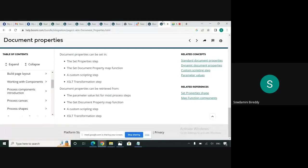Hi, y'all. In this video, we're going to see how to retrieve document properties in Boomi process. We have the option to retrieve the document properties using the product from the parameter list values and passes, the get document property map function, custom scripting step, and accessibility transformation step. I have created a sample process to demonstrate how to retrieve the document properties.